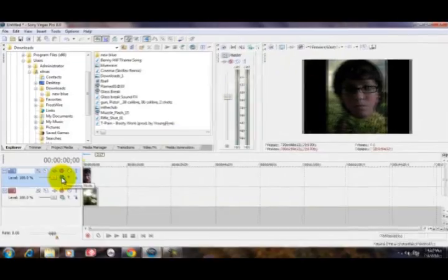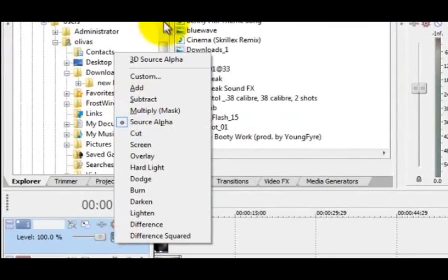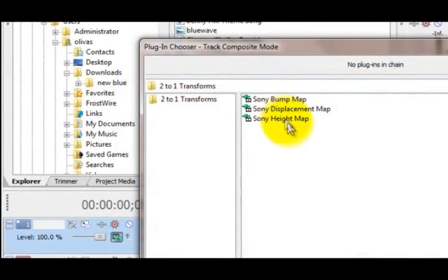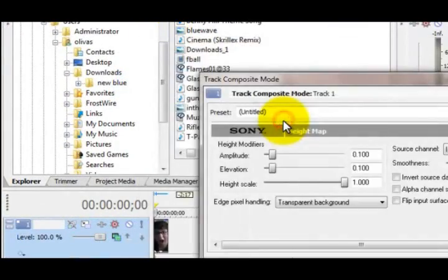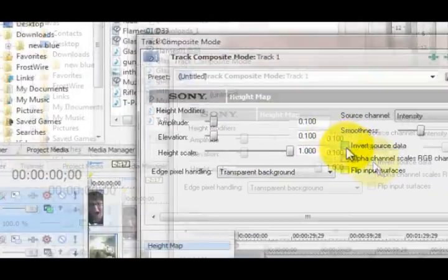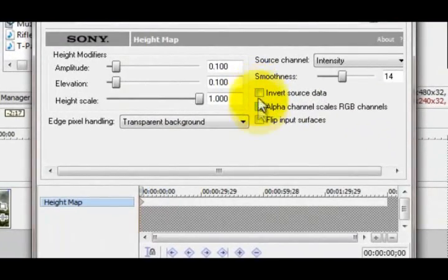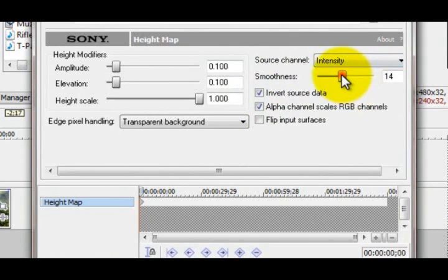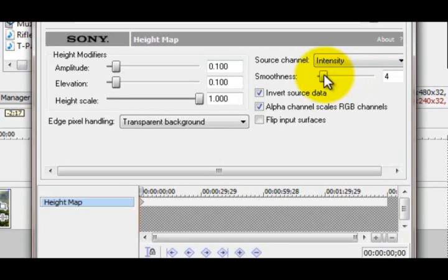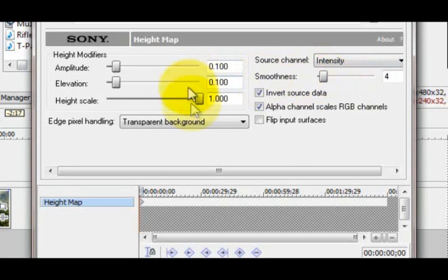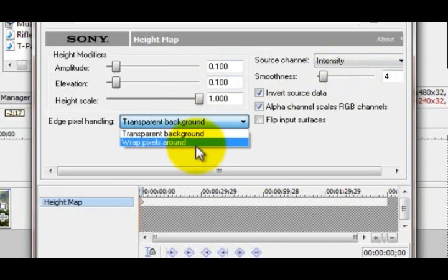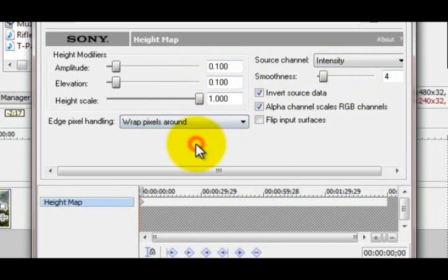Now you're going to go to Compositing Mode and click Custom, and go to Sony Height Map. Now you're going to click both of these, Invert Source Data and Alpha Channel Scales RGB channels. And the smoothness you're going to bring it down a bit to about five or six. I would use four. And you're going to change this to Wrap pixels around.